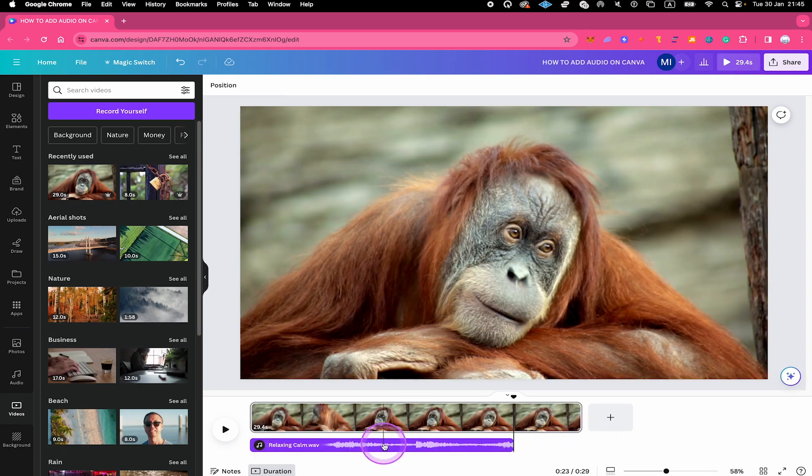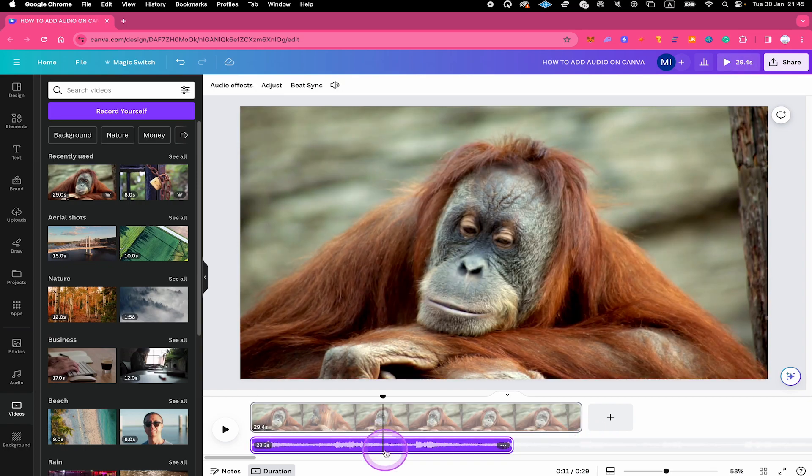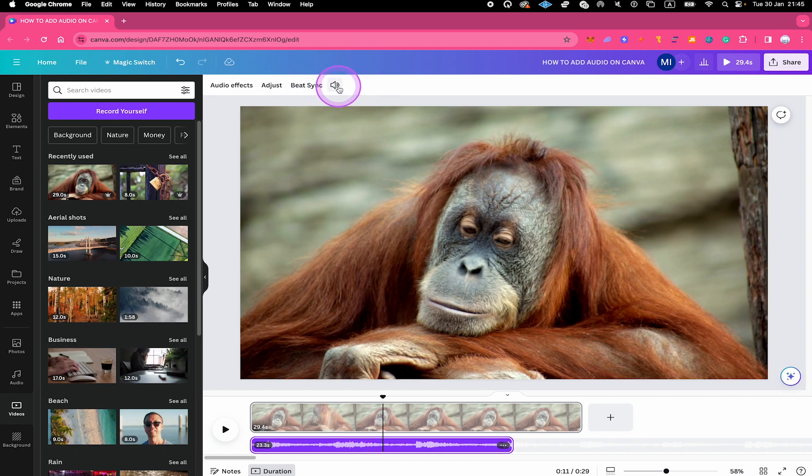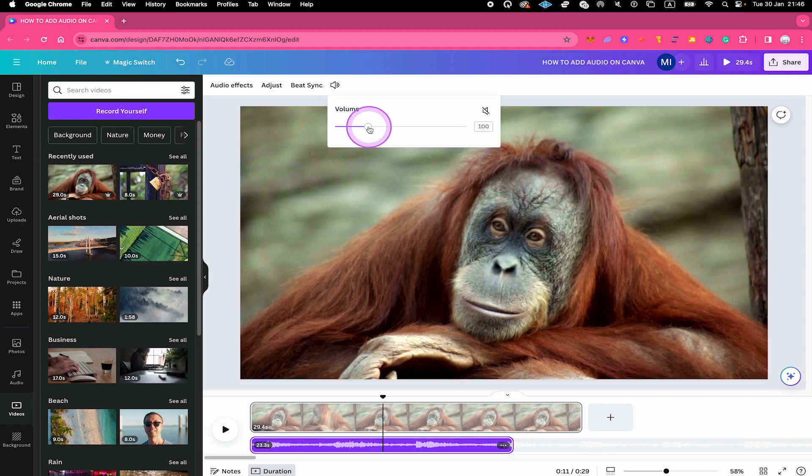On top of that, when you click on the audio, above your project, you will then also see a loudspeaker icon. When you click on that, you can easily adjust the volume of your audio track.